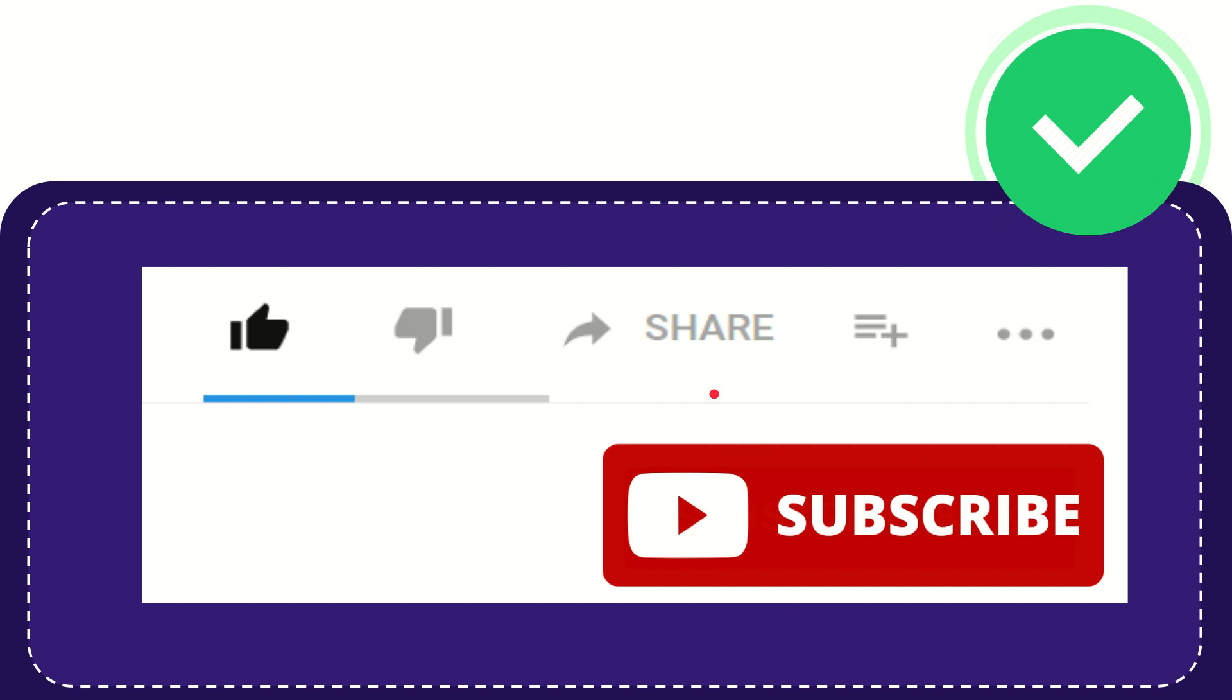And yeah don't forget to subscribe. I think that's all of it. Thank you so much for watching this video and see you again in another video. Bye-bye, see you again.